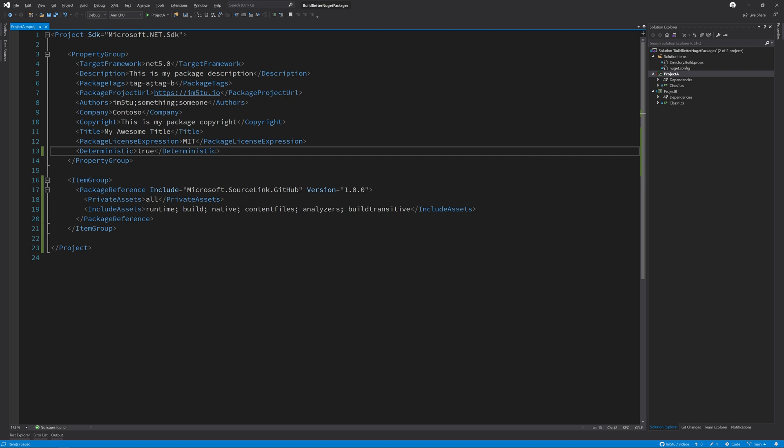To get a complete source link experience, I would thoroughly recommend enabling the following properties. The first is embed untracked sources. This instructs the build system to embed project source files that are not currently tracked by source control.